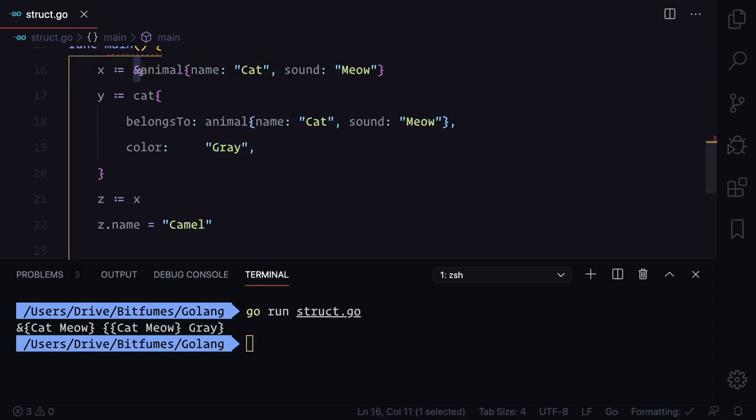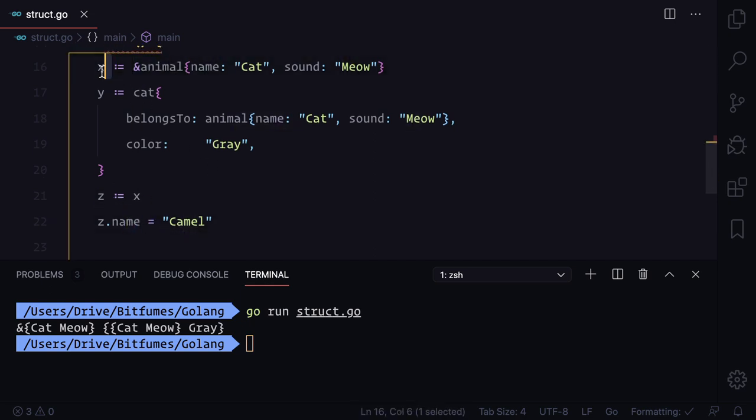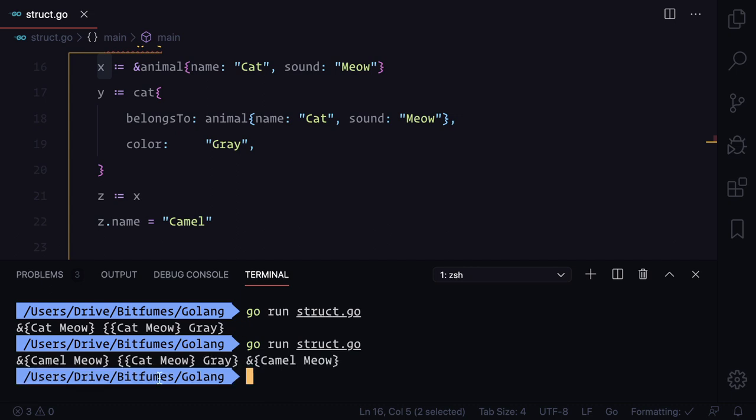You can see because we've used the reference of memory, that means the pointer, it will change the value of name not only on the z also on the x. Let's try this. You can see we have camel here and camel here.